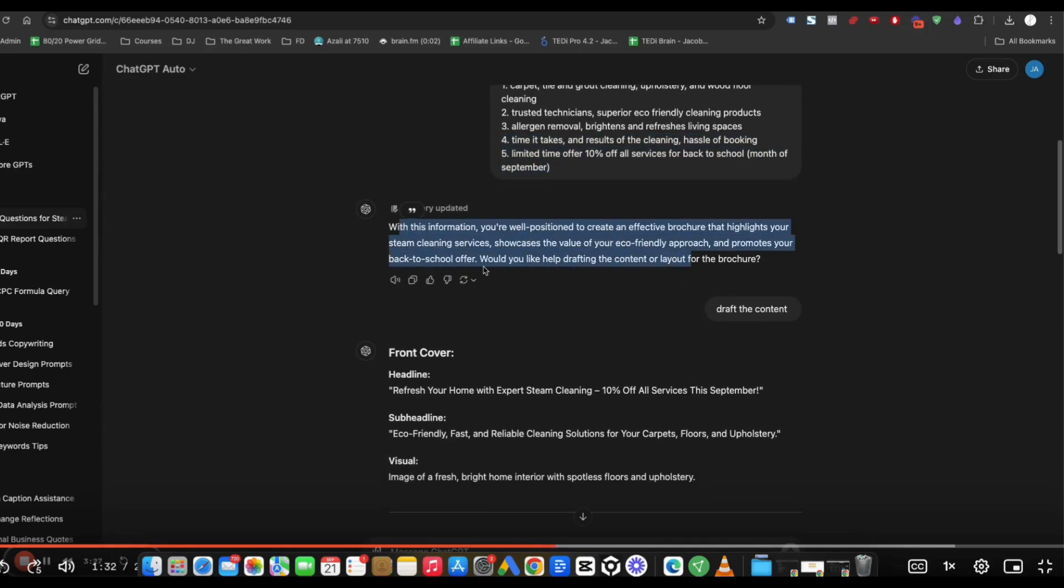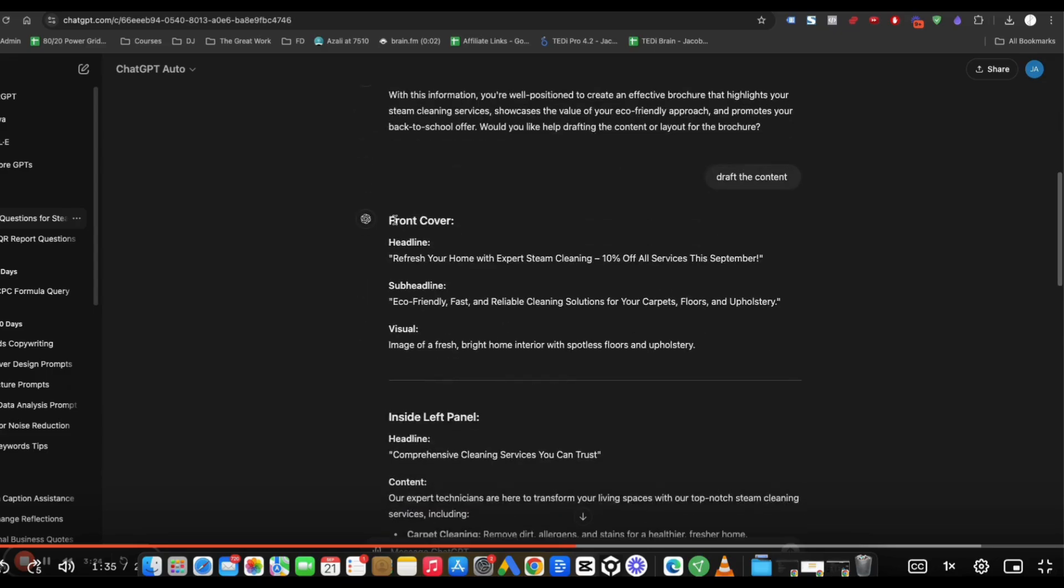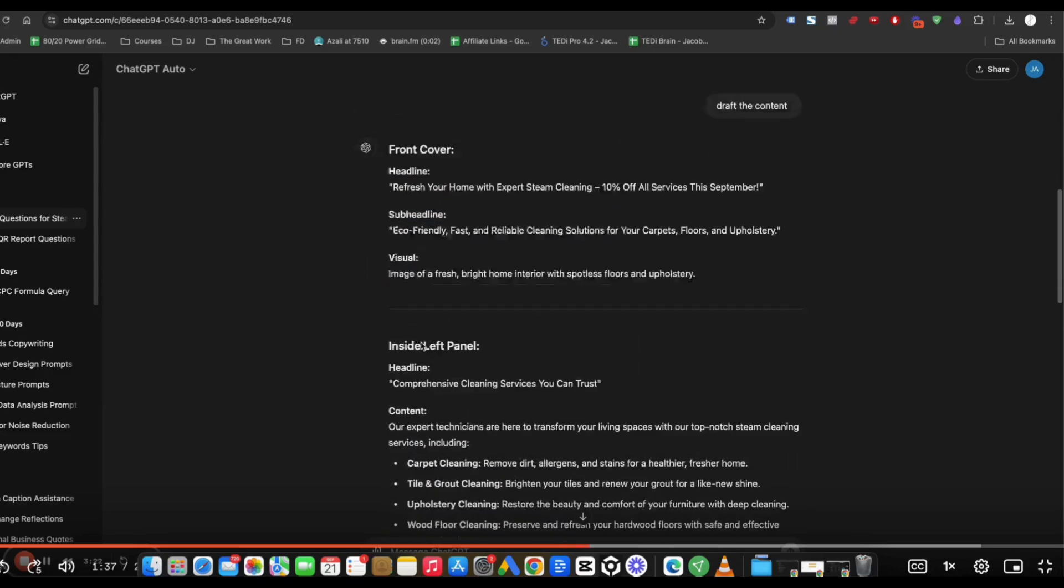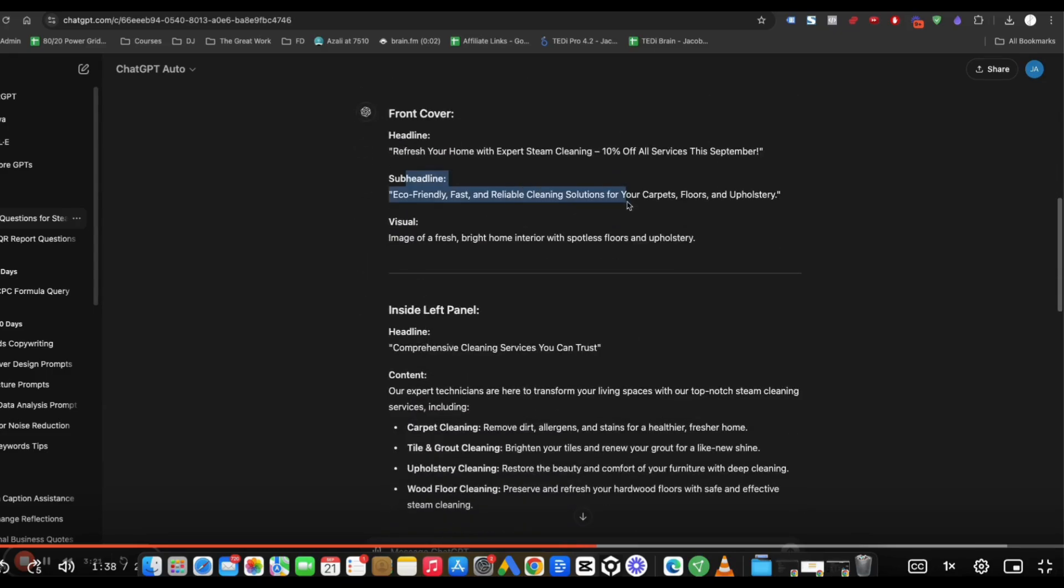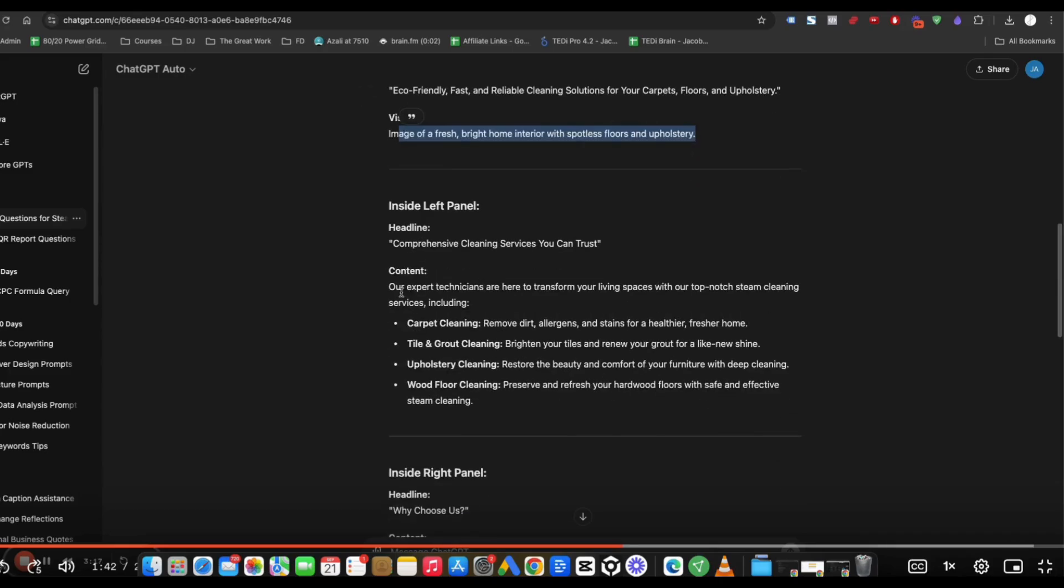With this information, you're well positioned. Would you like help drafting the content? I just put draft the content and now it has front cover, sub headline, visual. It gives you an idea of what it should be looking like.